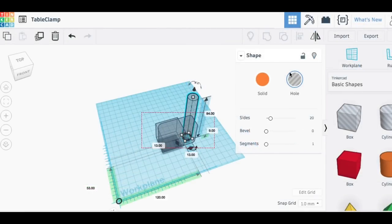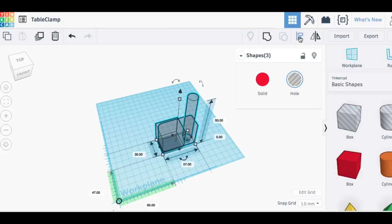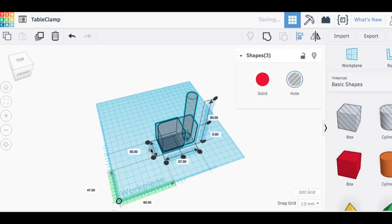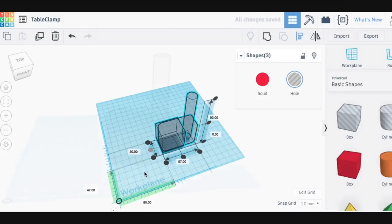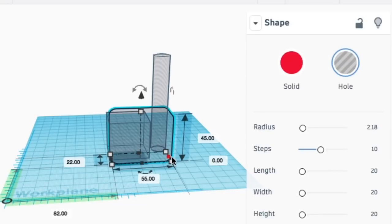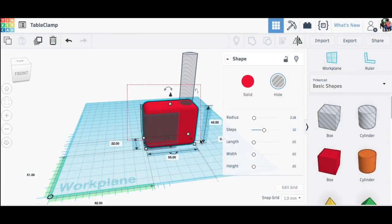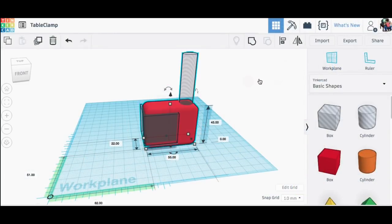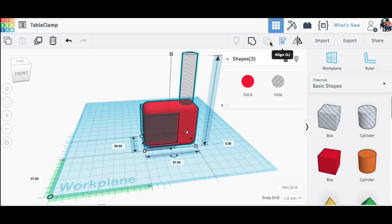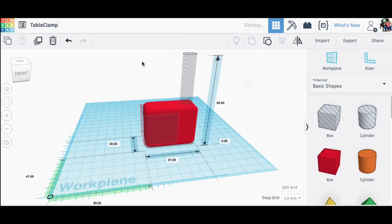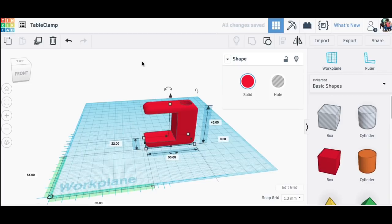And then I needed to center these and so I used the align tool and I centered along the one axis which would have been the x-axis. And then I made it into a solid again and then grouped these all together. And I had the beginnings of my basic clamp.